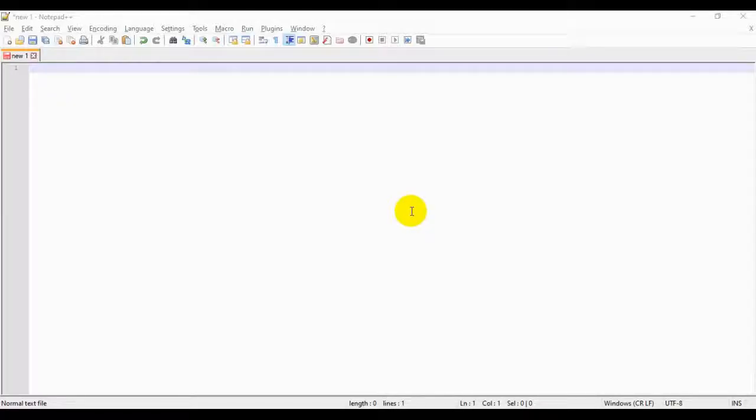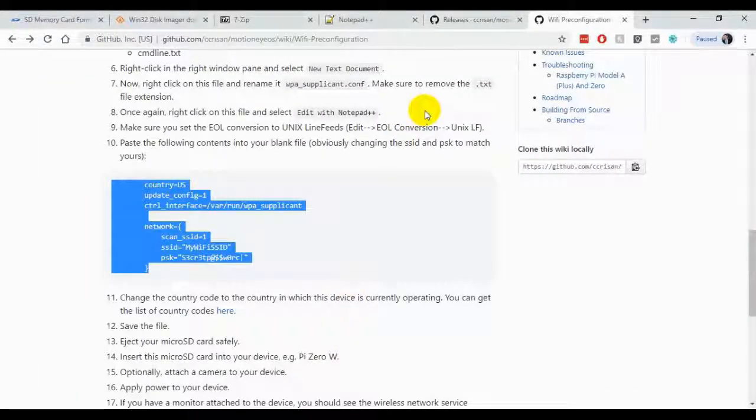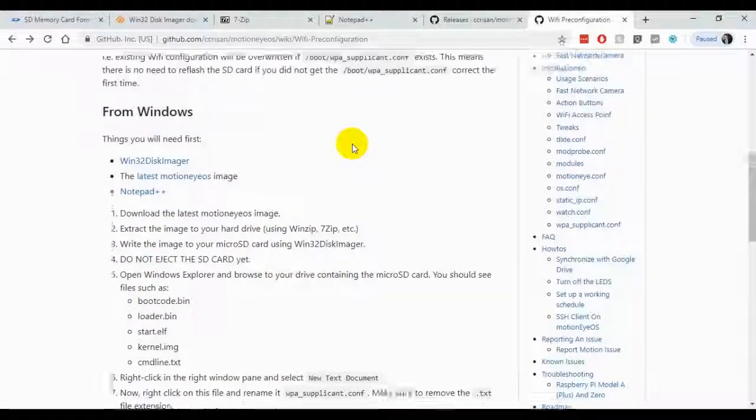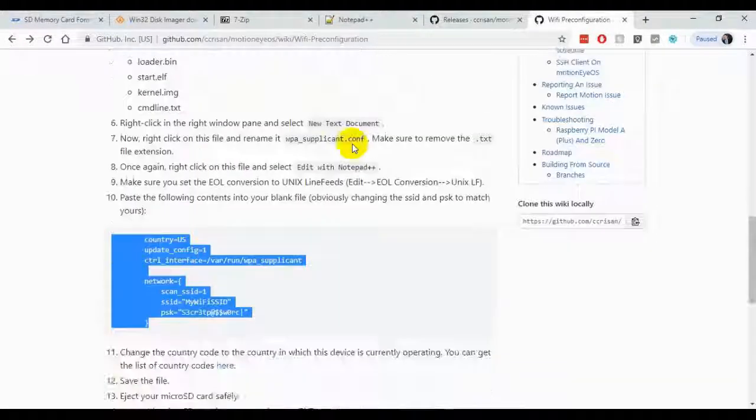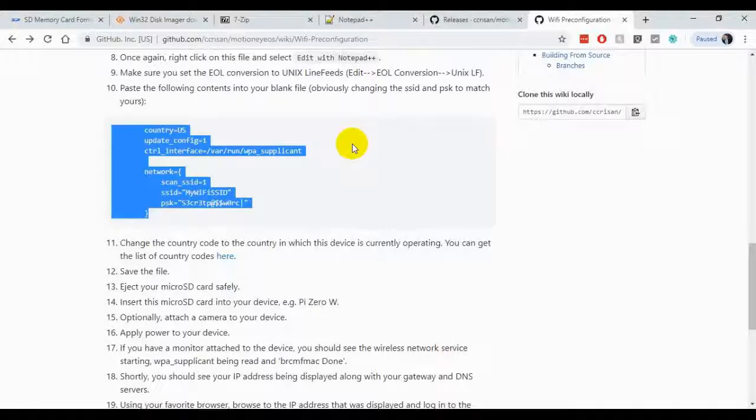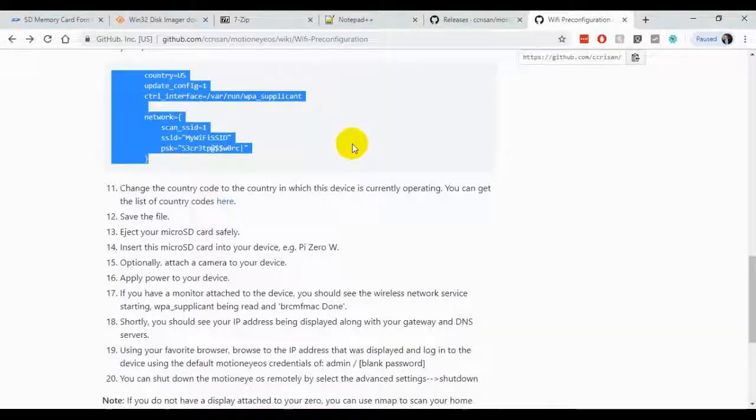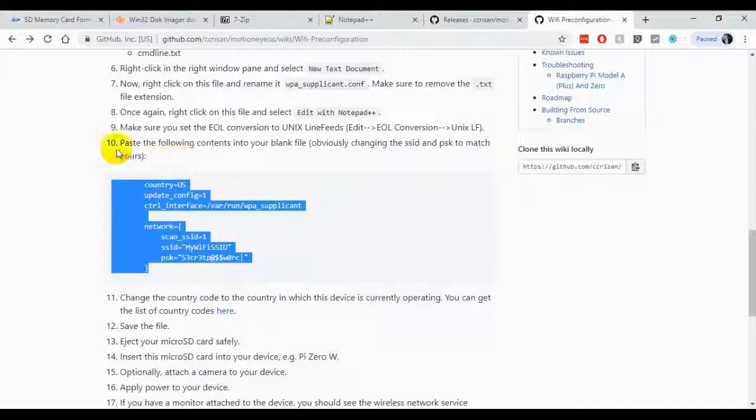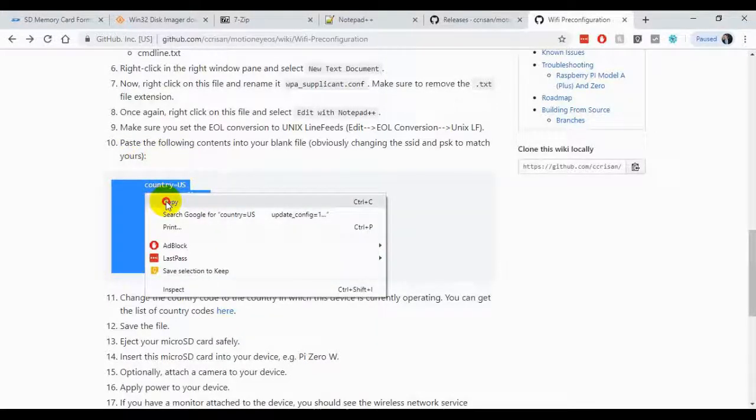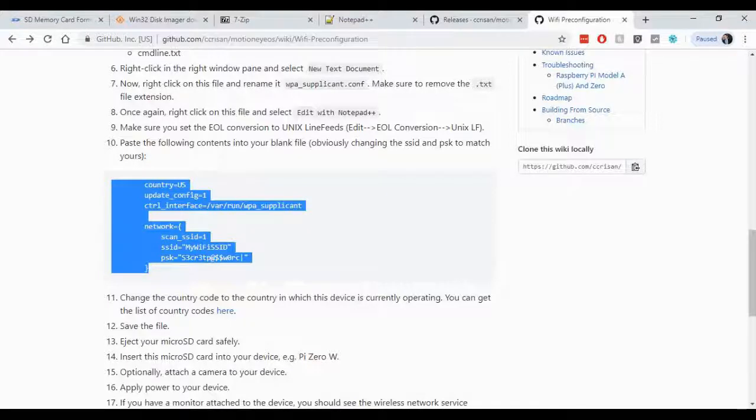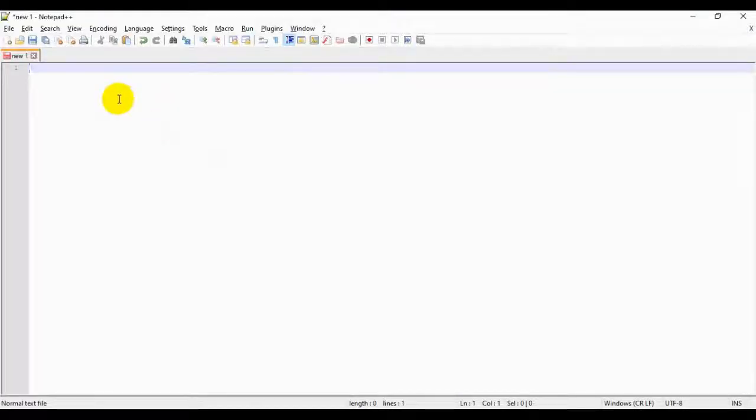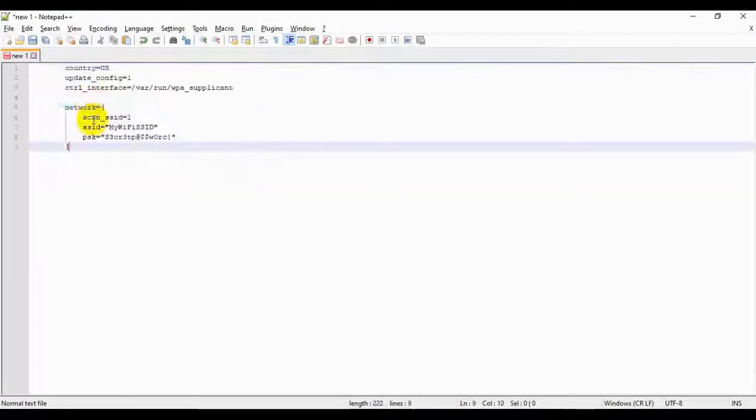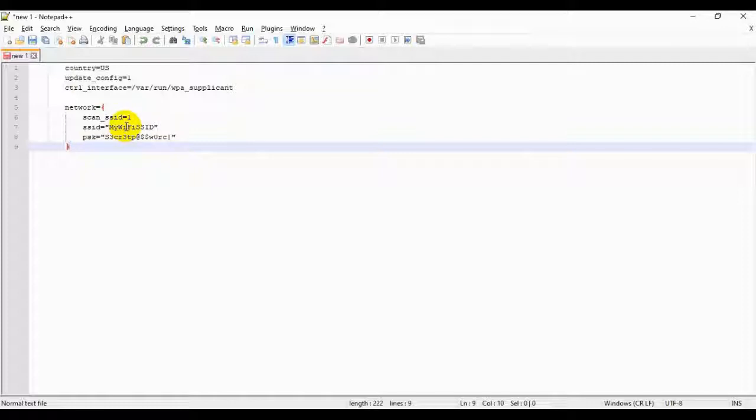Now with your Notepad++ app open, I'm going to have you actually navigate back to a GitHub page that explains how to set up your Motion iOS to automatically boot up using your Wi-Fi. Instead of having you read through all of this, I'm just going to hit on the key points that will make this all work. Go to line number 10 and copy and paste the snippet of code that starts with the country and ends with this closed bracket. Once you have that, go ahead and paste that into your blank pad.